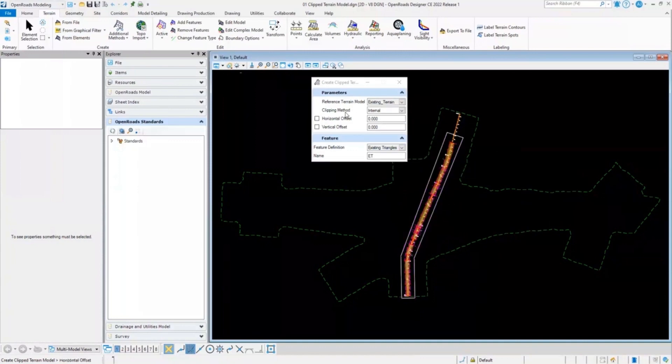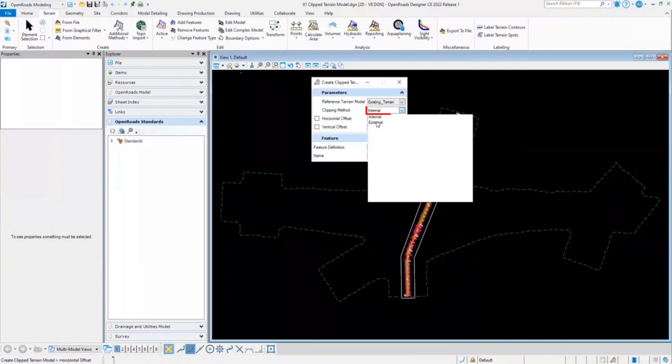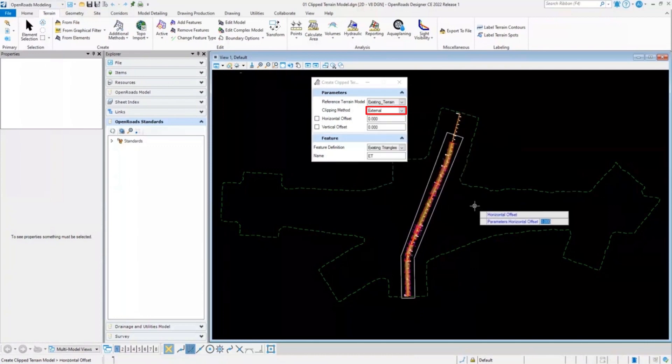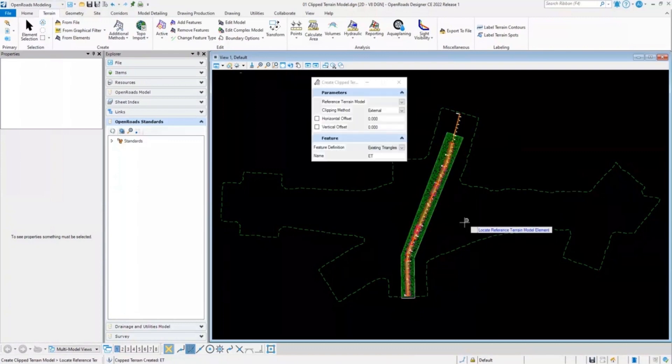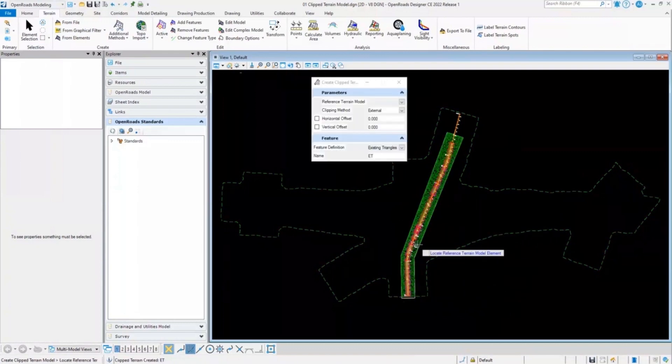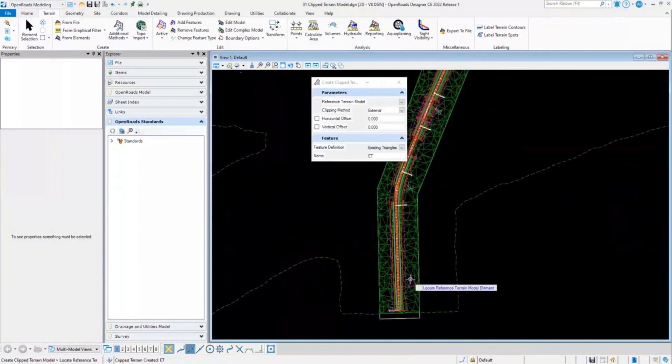And for the clipping method, instead of internal, I will select external method. And as you can see, the clip terrain has been created for this particular corridor.